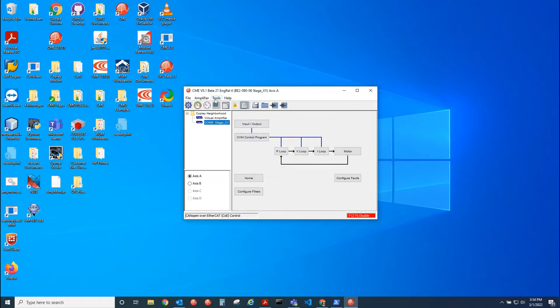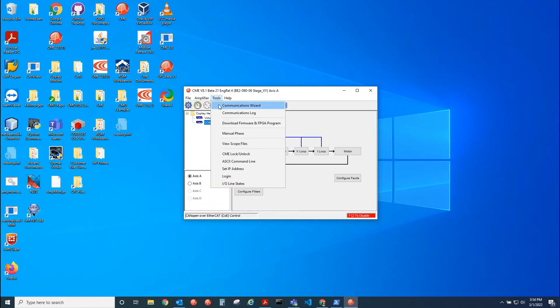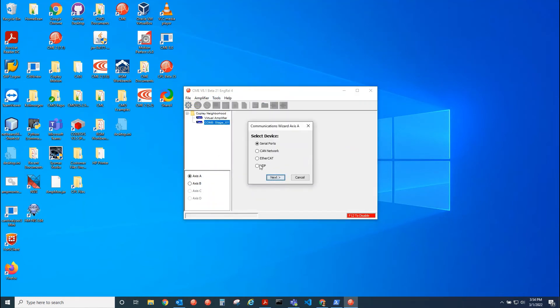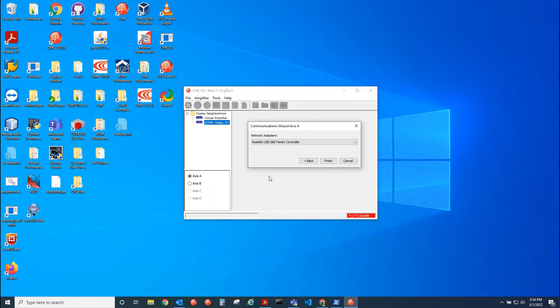So now go to tools, comm wizard, UDP. We see it there. Click next. This is the adapter I have connected to the drive. Click finish.